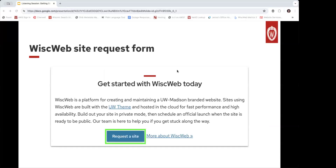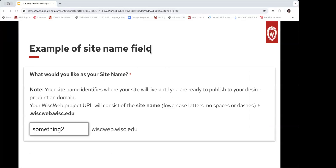The next slide shows where you can find this form. If you go to our website, wiscweb.wisc.edu, it is pretty prominent up at the top — a big blue button that says 'Request a Site.' Within the form, we talked about differentiating your site name a little bit. This screenshot shows what field I'm talking about, where you just add a little '2' to the end. So if you were rebuilding something like the admissions site, it would be admissions2.